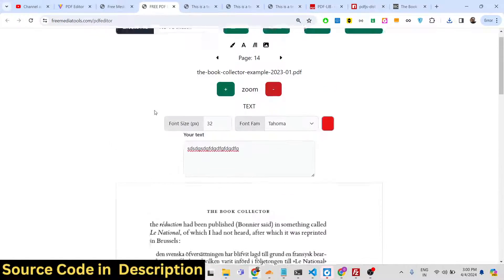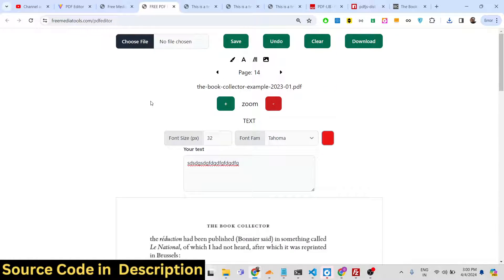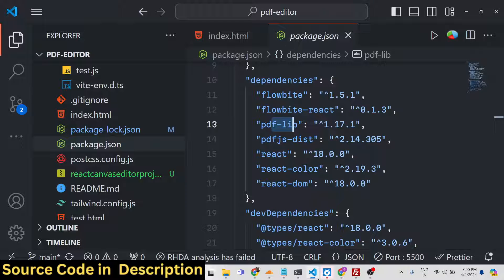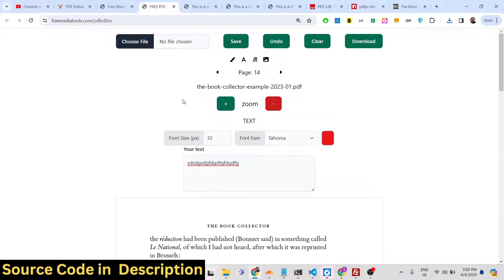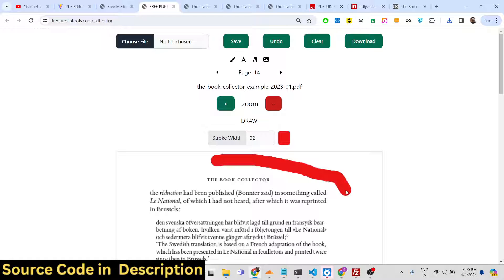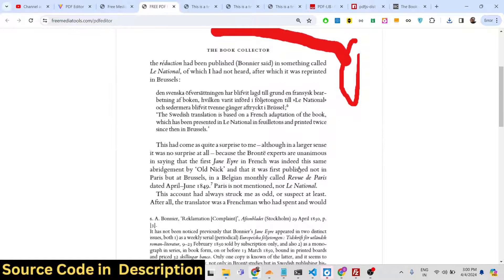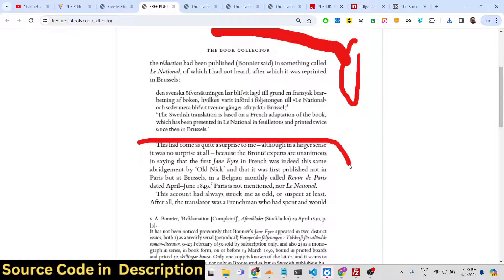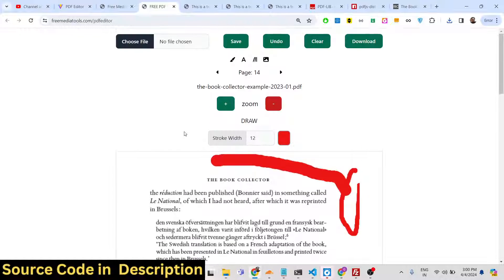This is the actual PDF editor — you can check out the live demo using the link provided. You can also draw with a pencil tool and control the stroke width to highlight any section you want inside the PDF document.